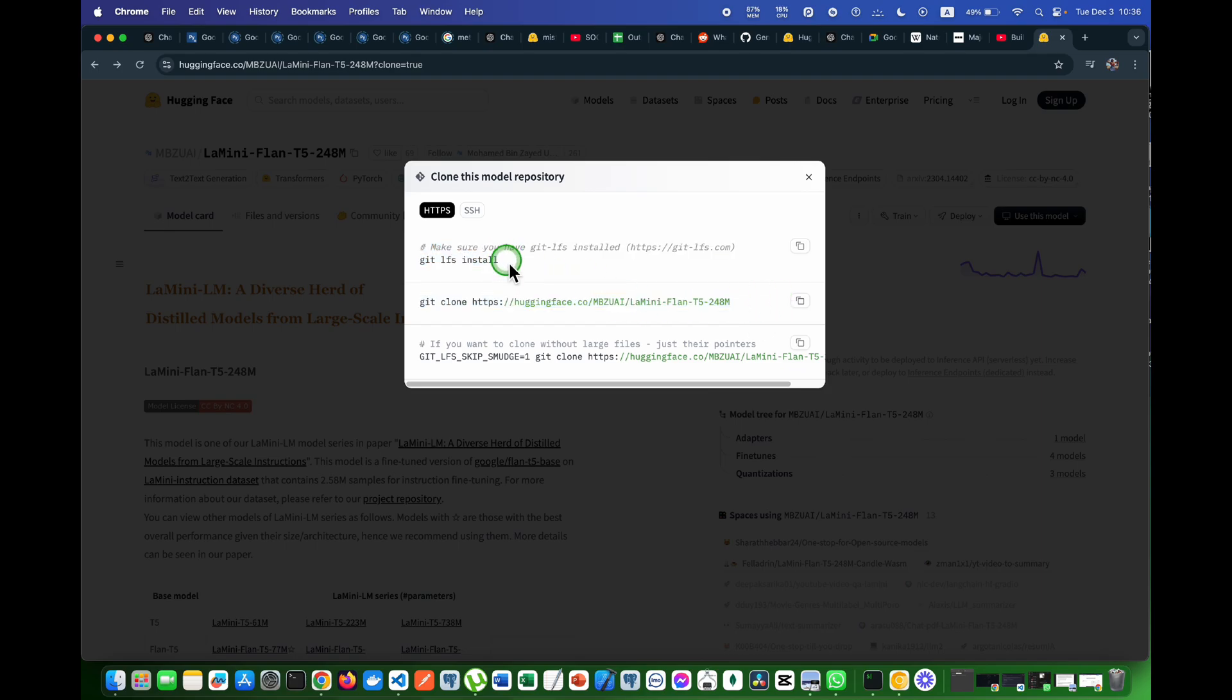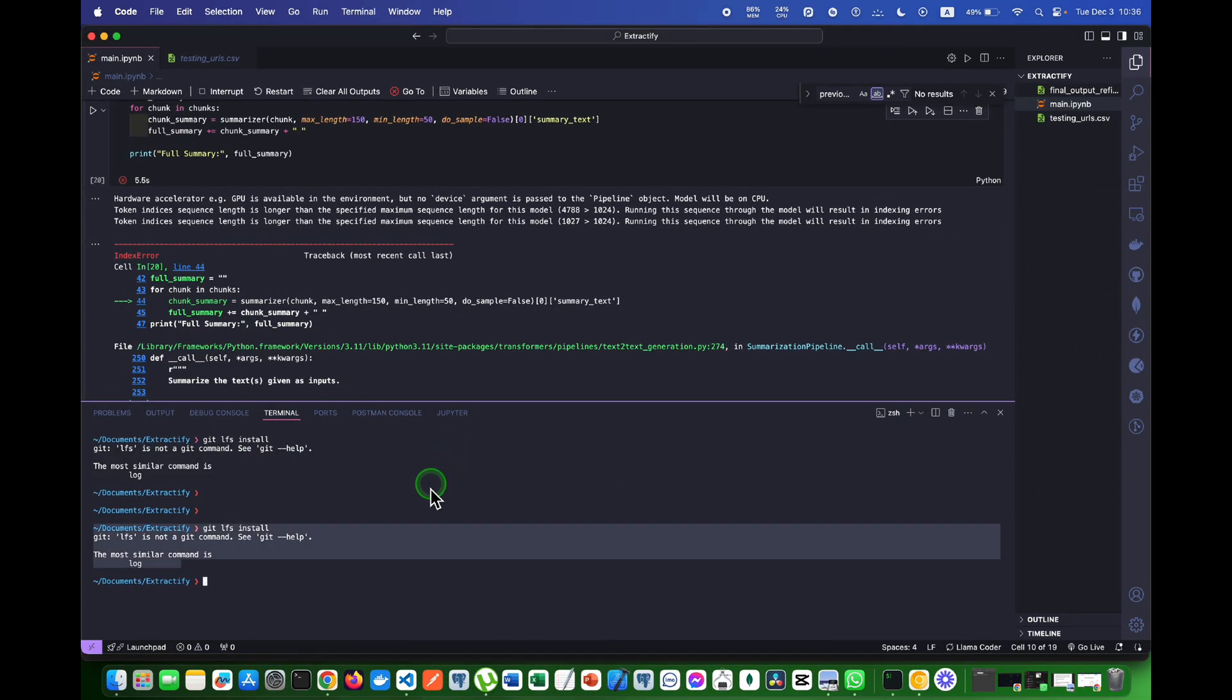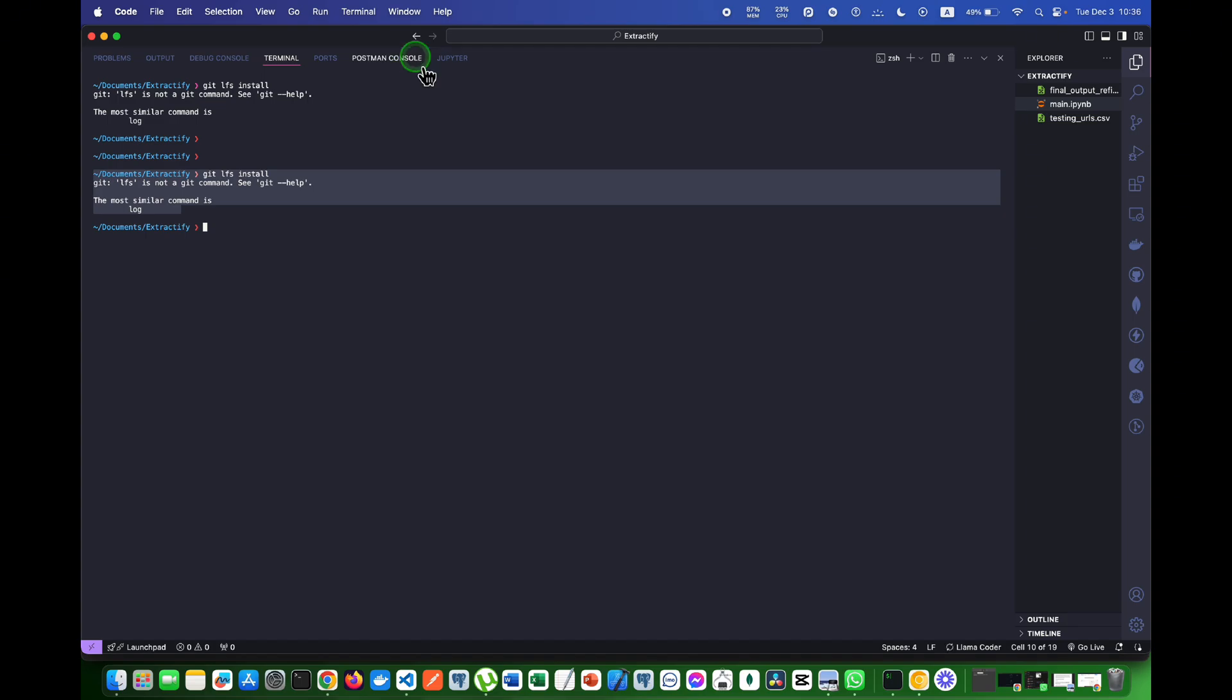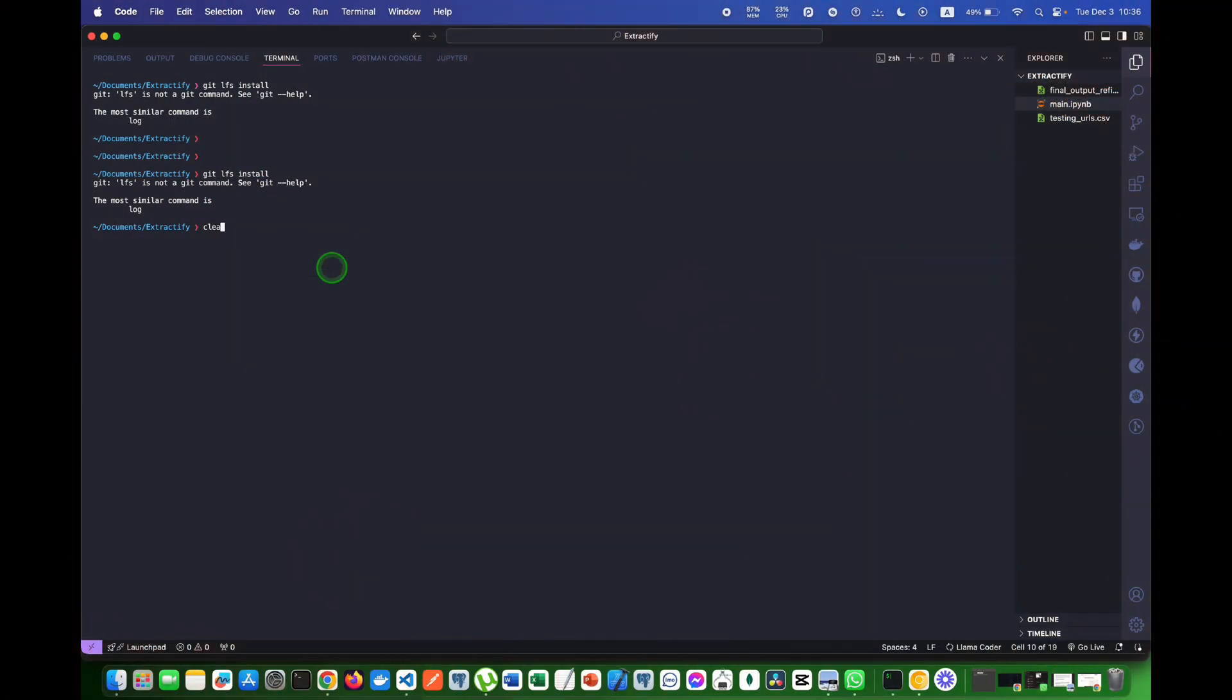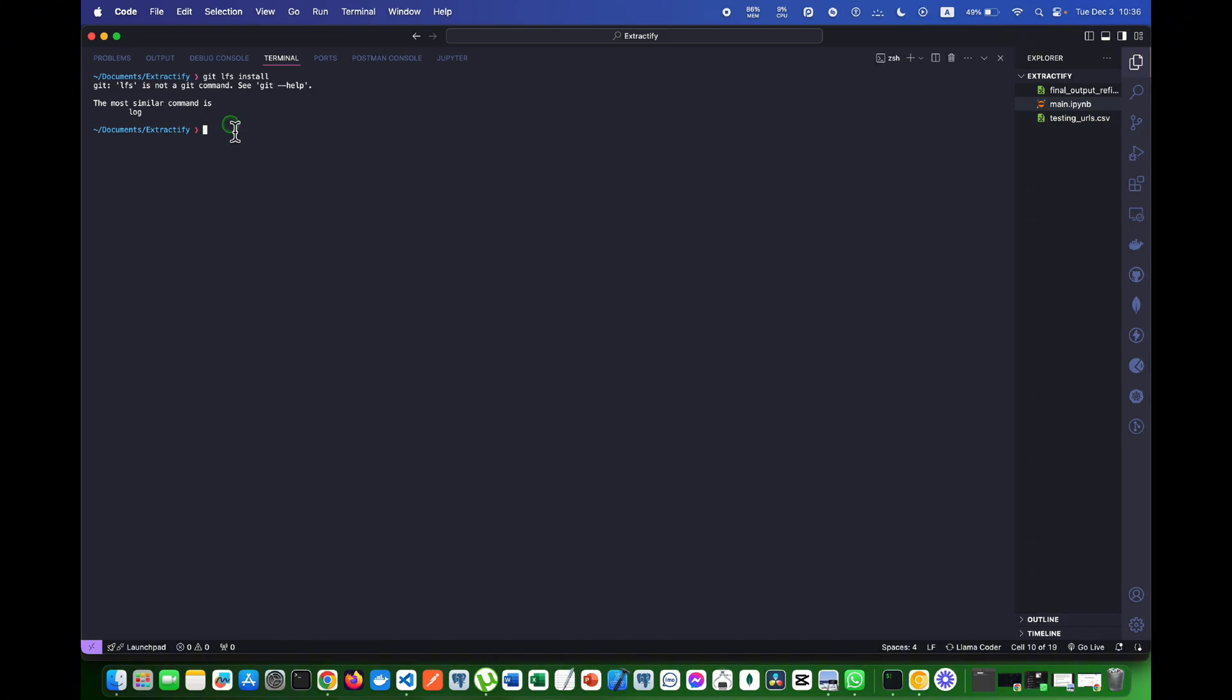Firstly I will come to my terminal. I've opened my terminal. Git LFS install. I will hit enter and here is the error that it shows as I'm using Mac OS.